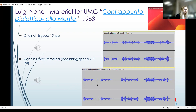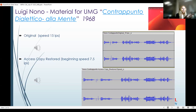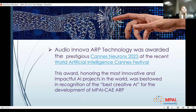The rest is basically the same — we don't substitute this in the original version of the document in the preservation copy; we just offer the alternative in the access copy. I want to congratulate my colleagues and team that helped put together the ARP technology, because they presented it at the World Artificial Intelligence Cannes Festival in February and were awarded a prestigious Cannes award in 2023. This award honors the most innovative and impactful AI projects in the world.